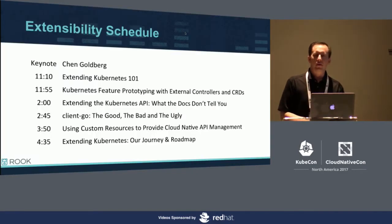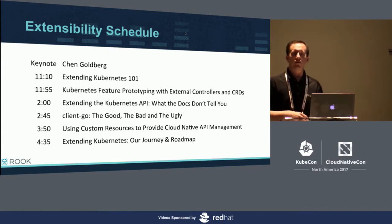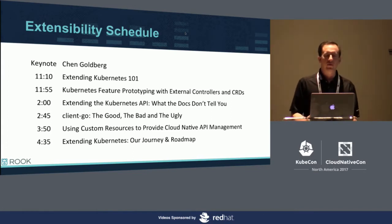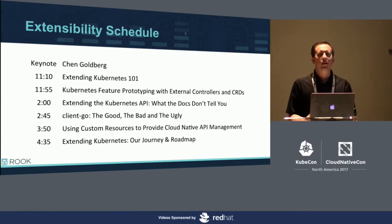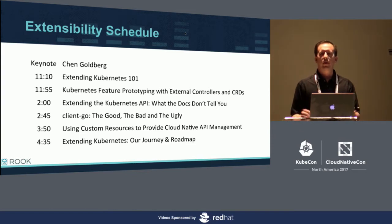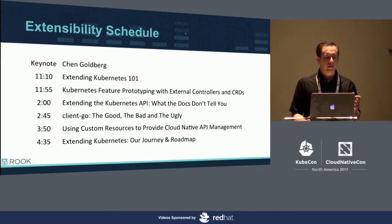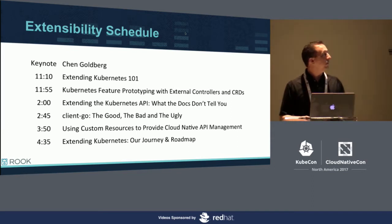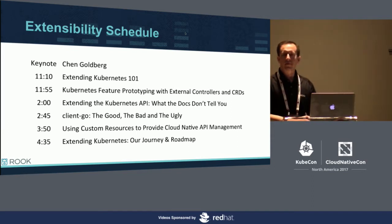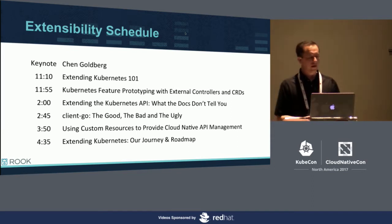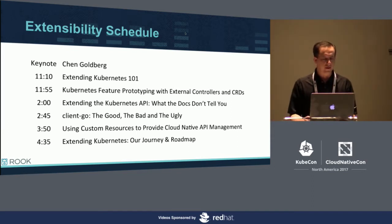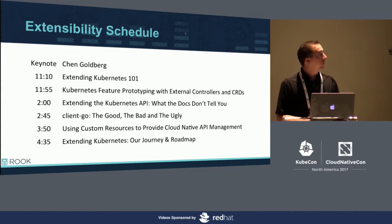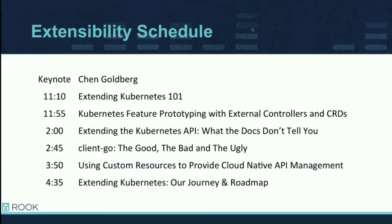Alright, so first of all, this is really the first talk after a great keynote this morning by Yen on extensibility, what you can do with it in Kubernetes. So I encourage you to look at these other talks today. If you didn't learn what you need to from this presentation, there's lots of other opportunity today. So a lot of great talks that I hope to go to as well.